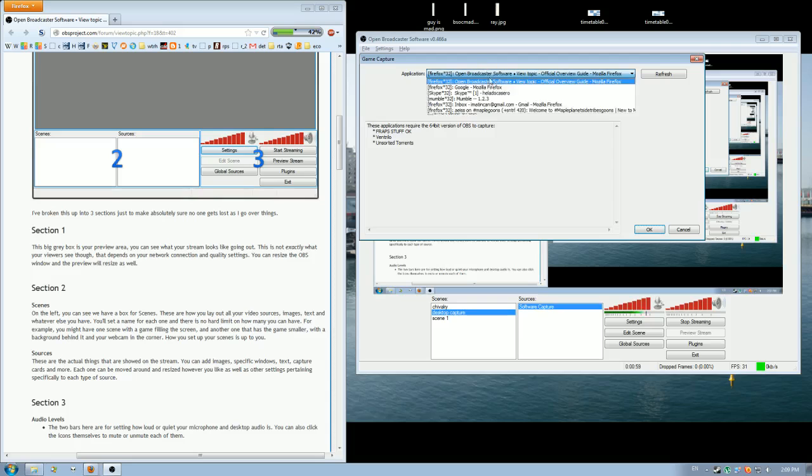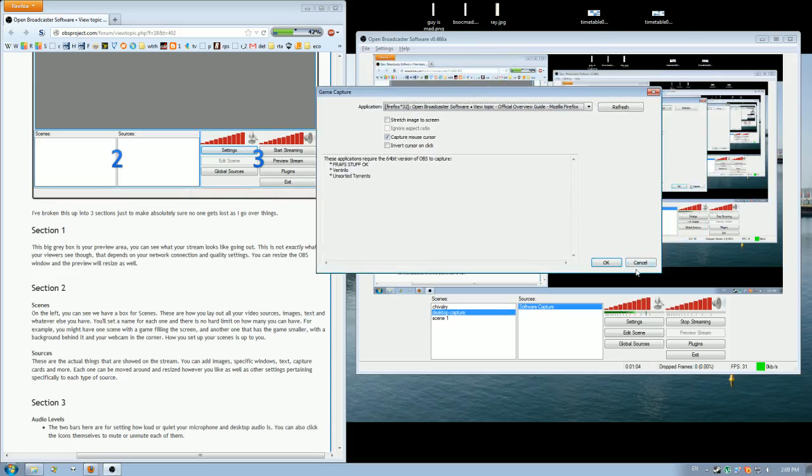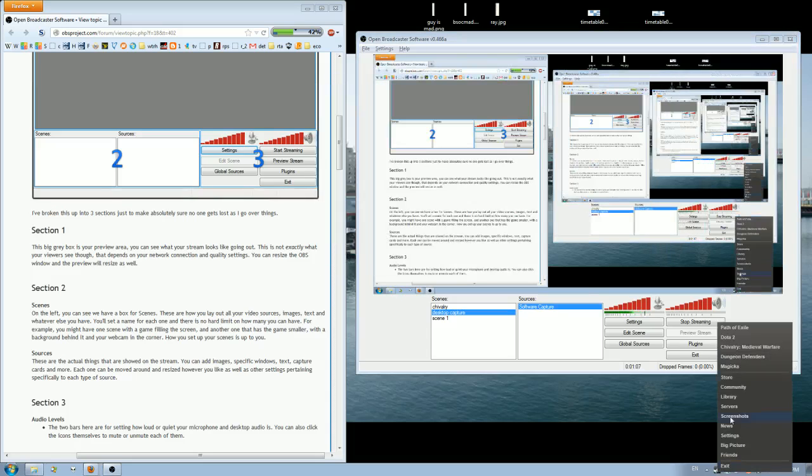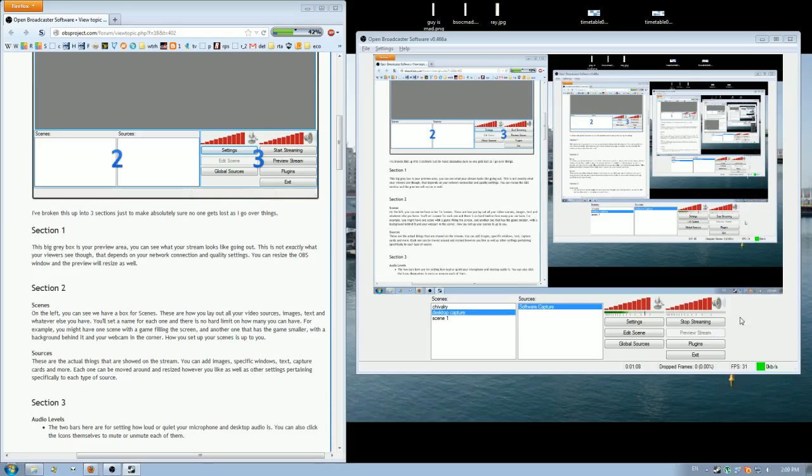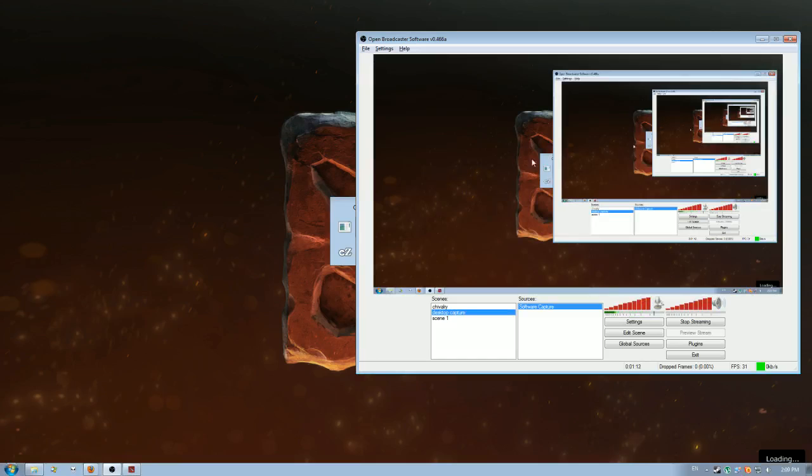And then it'll pop up with a list of programs it can capture from. At the moment I don't have Dota open. So what I'll do, I'll open up Dota, wait for it to load. Alright, so it's open now in the background.